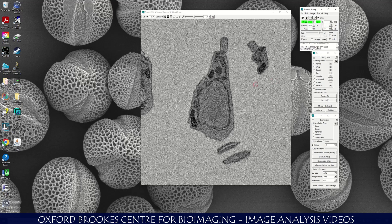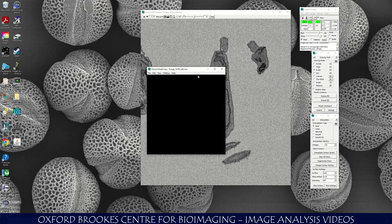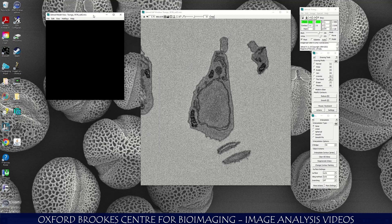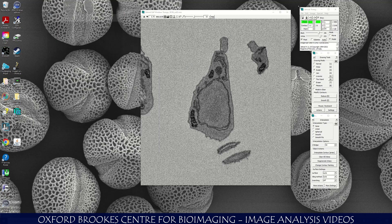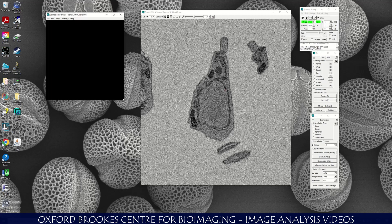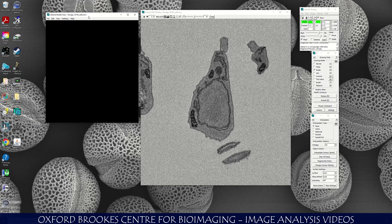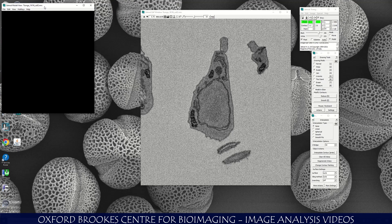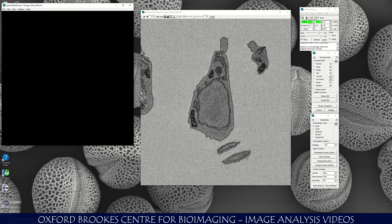Now I'm going to click on V to open the model view window. You can also click on Image > Model View, or the shortcut is V. I've opened the model view window here. The model view window will allow me to see my model as it appears.